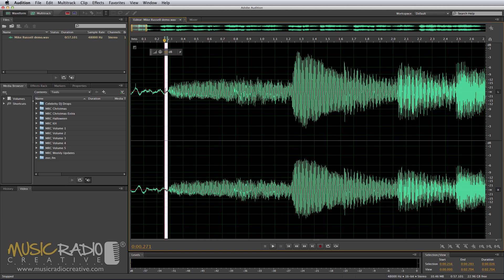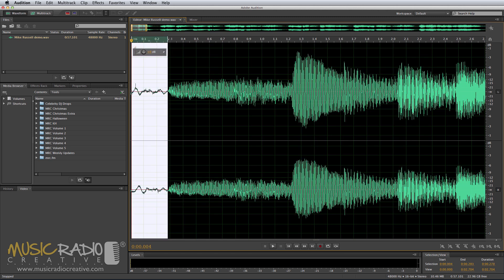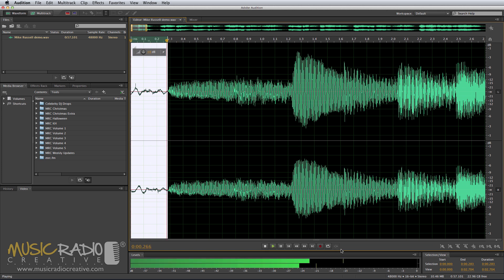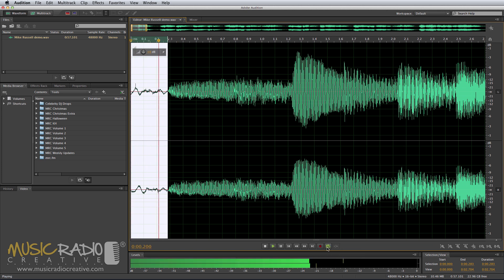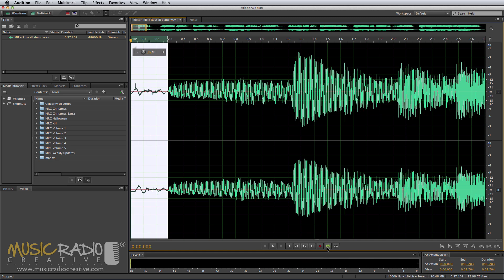Select a part of the vinyl that doesn't have any music playing. For instance, the start is pretty good. And let's listen to that on loop by clicking this icon. So that's pretty much vinyl without any music.